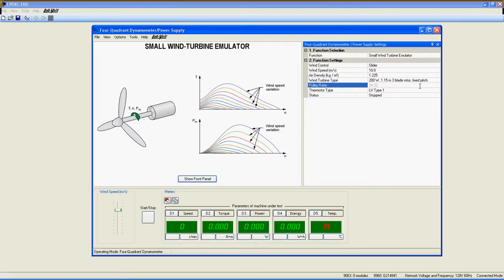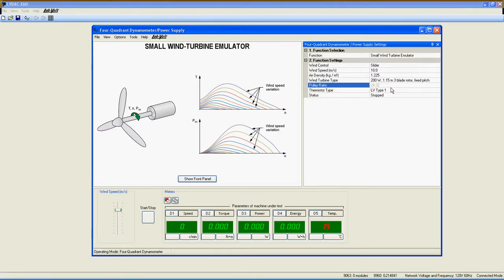Pulley Ratio. Sets the ratio between the pulley on the prime mover and the one on the machine under test. For accurate measurement, always verify this ratio to be sure the right one is selected. Value represents the number of notches on each pulley.